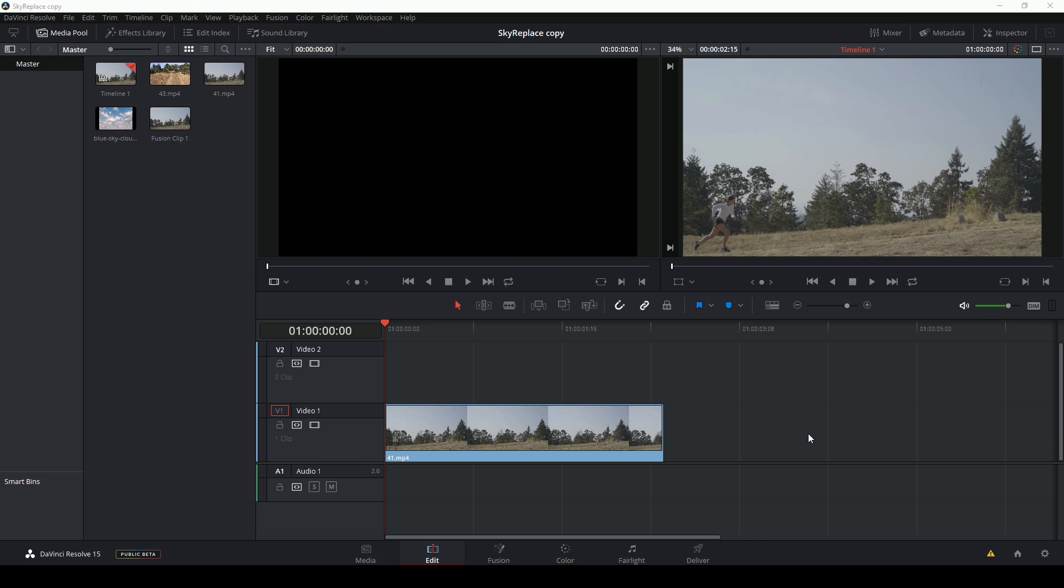Hey guys, Casey Ferris here. Today I want to teach you how to do a simple sky replacement inside of DaVinci Resolve in the Fusion tab.